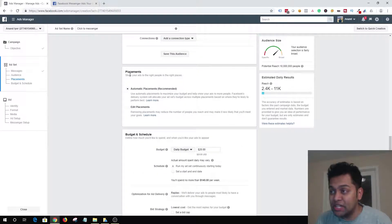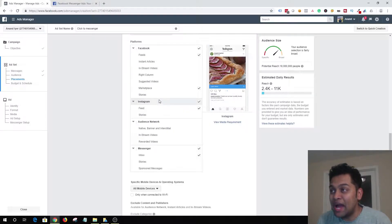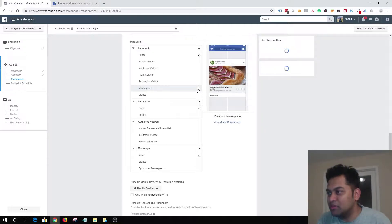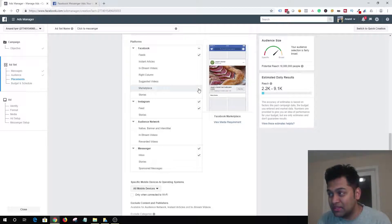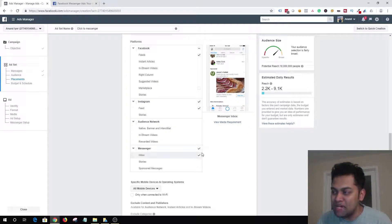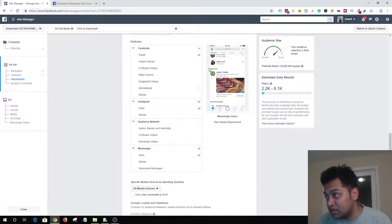Moving on to placements — click Edit Placement. The Messenger ad can be shown on Facebook Feed; you can uncheck Marketplace unless it's e-commerce related. Your ad can also be shown on Instagram, which is great, and it will obviously be shown in the Messenger inbox — it will appear in between conversations as a sponsored ad.